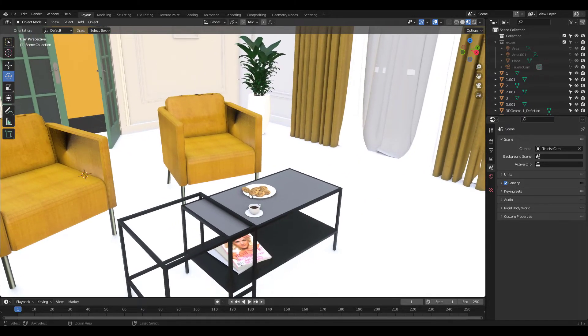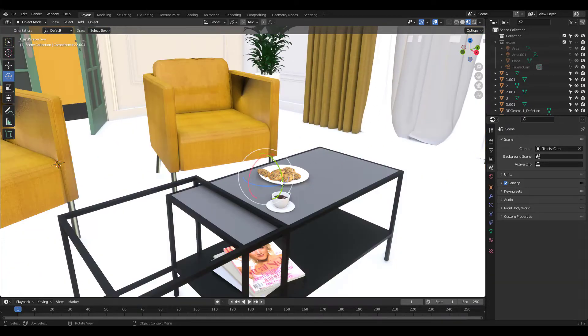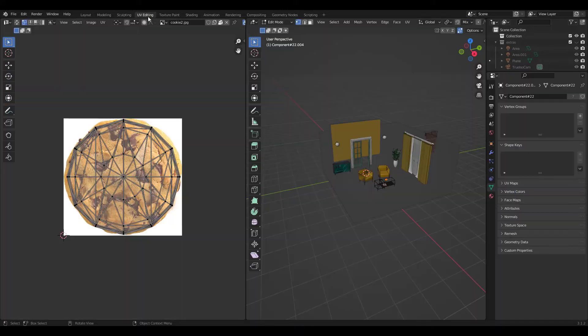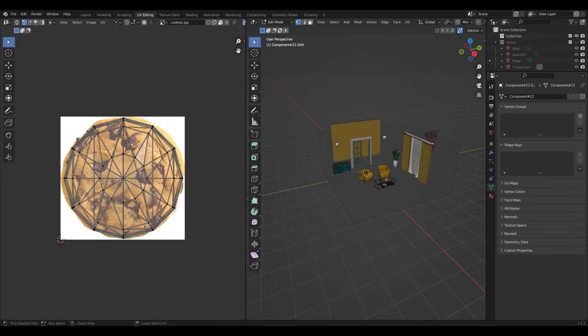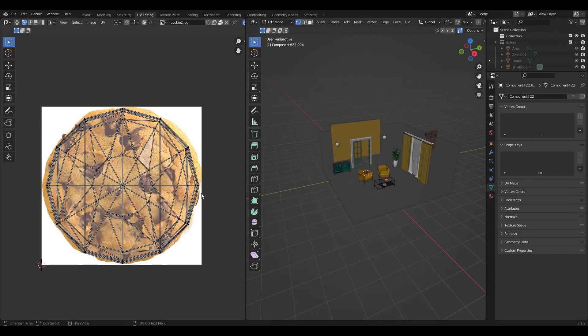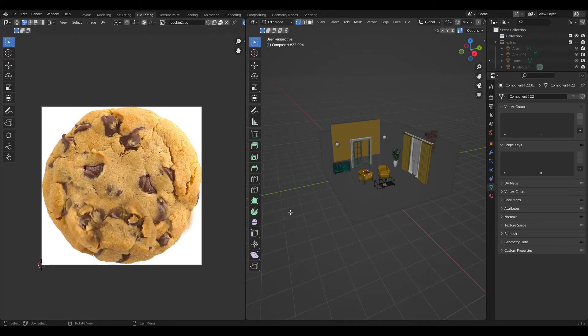Why don't we take a look at this cookie? Click on the UV editing tab and you can see that it's just a photo image. I wouldn't want to take a close shot of this cookie.